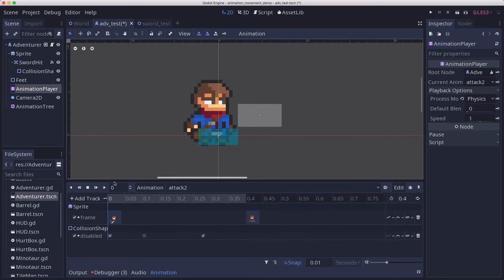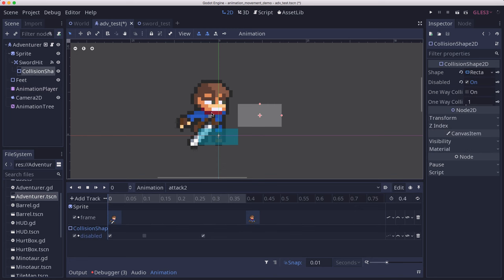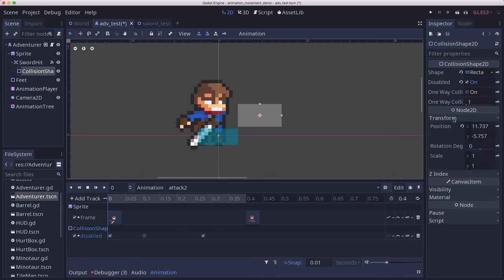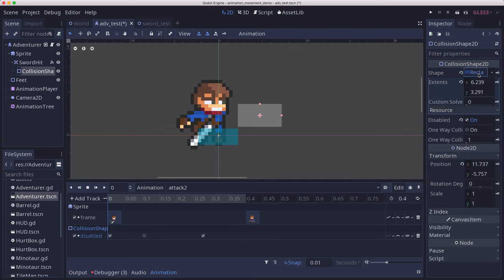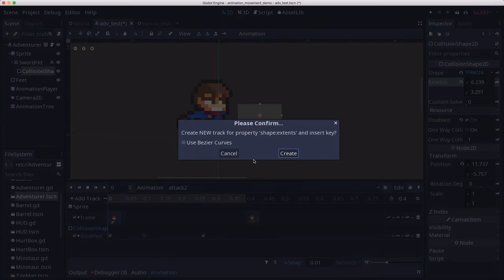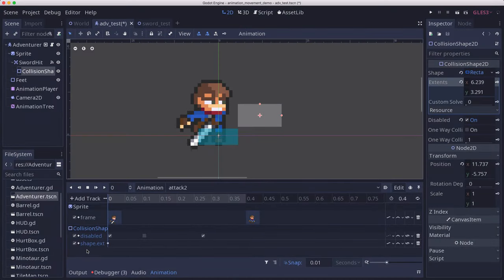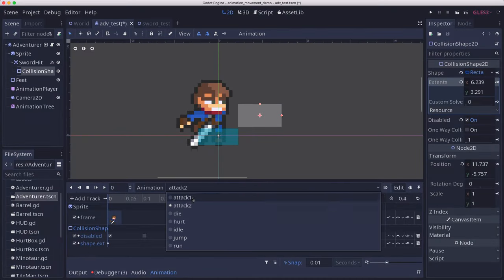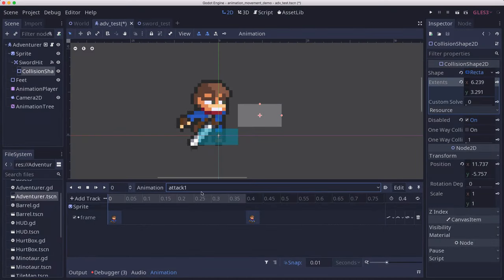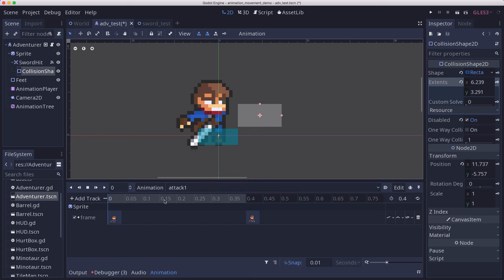The way we can fix that is, let me switch back to attack two here. At the first frame on the collision shape, we're going to keyframe its shape extents. We'll create a keyframe for that.